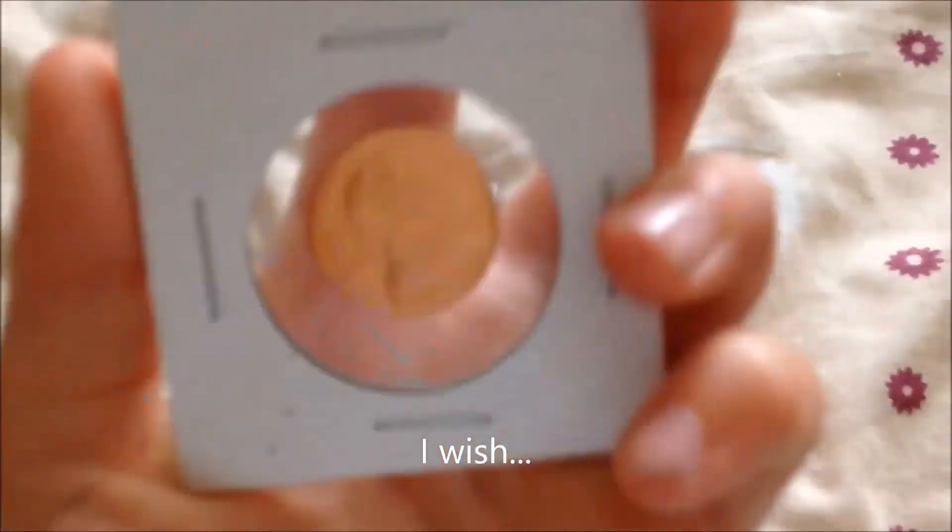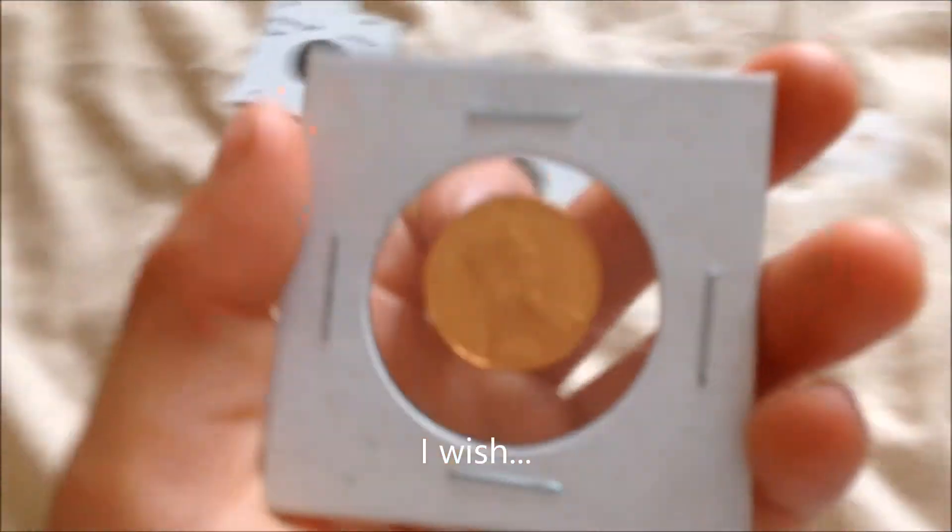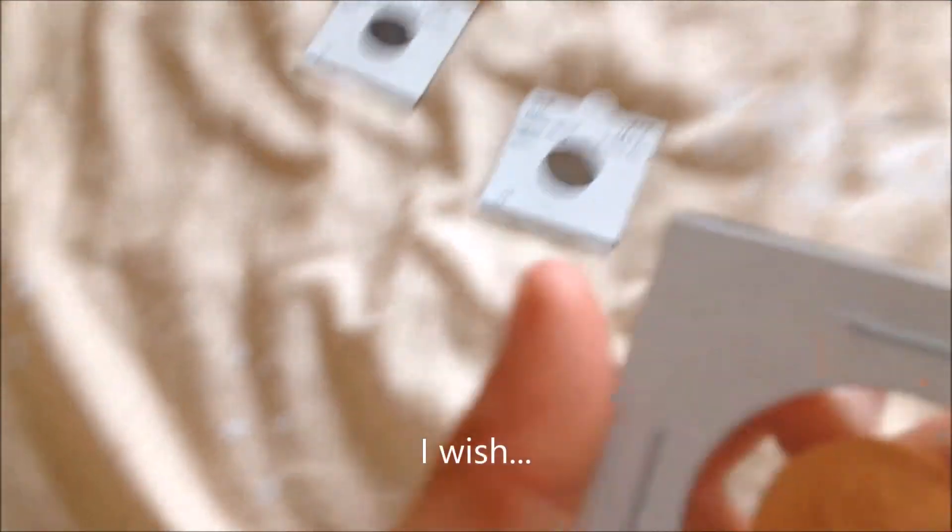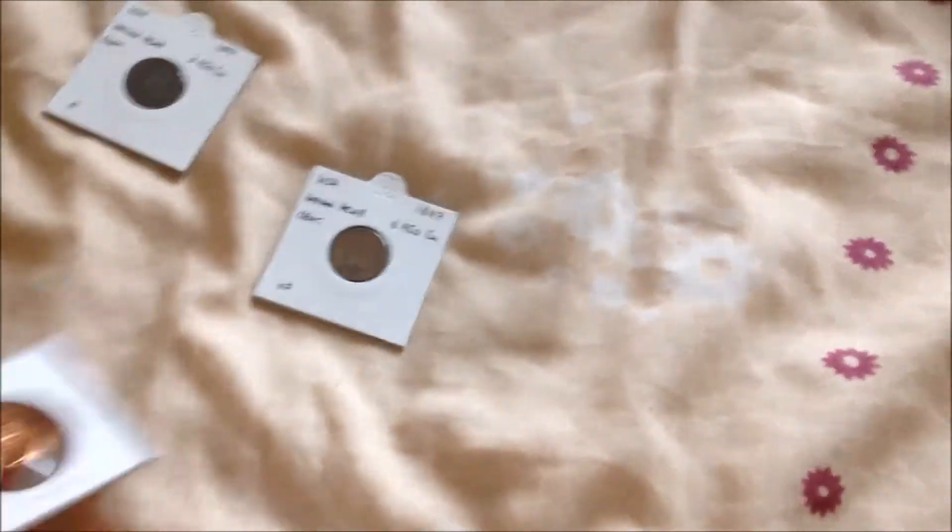Anyway, I wish we had more coins to show you, but until then see you next time.